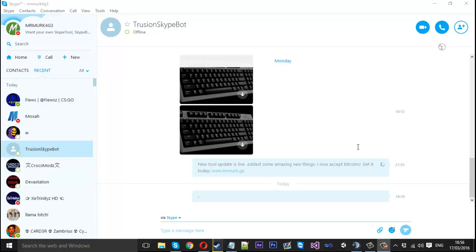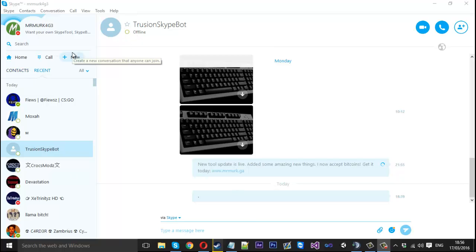When we edit this file we can load it back into Skype and rename everything. So a couple things you can change, you can change most things like contacts, recent, type a message here and offline are just a few things. You can change absolutely everything just using this one language file.